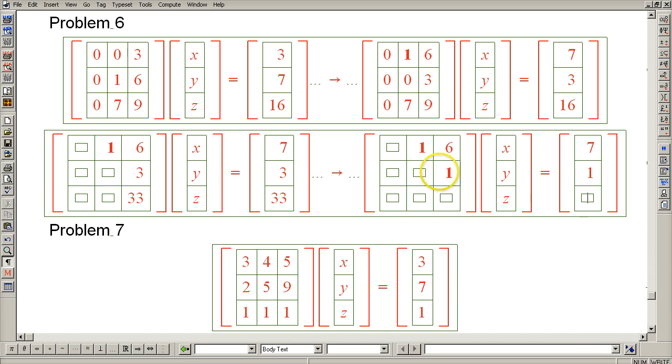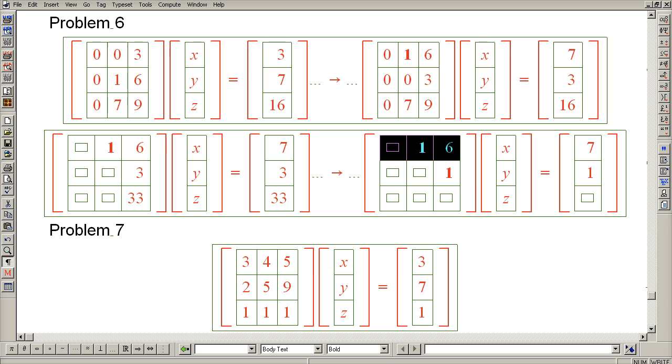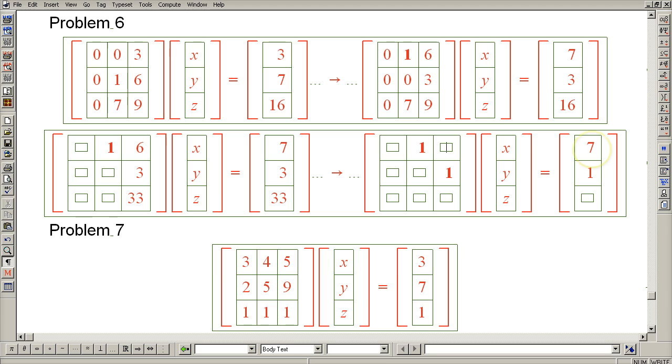So we're almost done. We're now done with Gaussian elimination and there is only a single step of back substitution, and that's to eliminate the 6, which can be done by subtracting 6 of row 2 from row 1. That eliminates the 6 and turns the 7 into a 1.